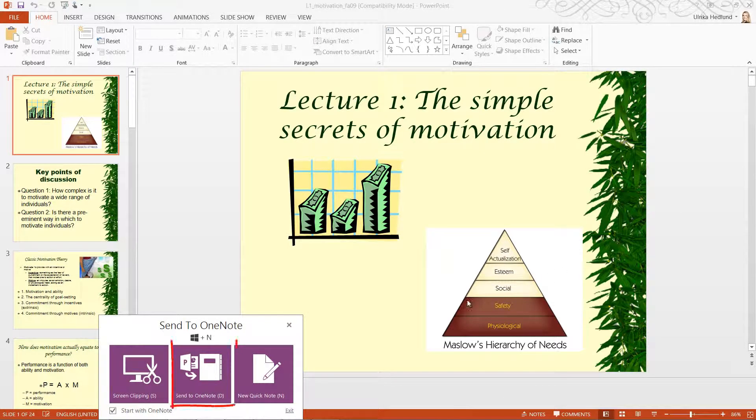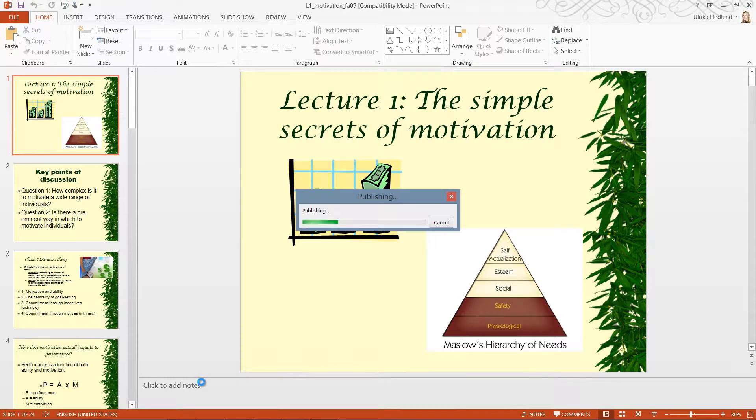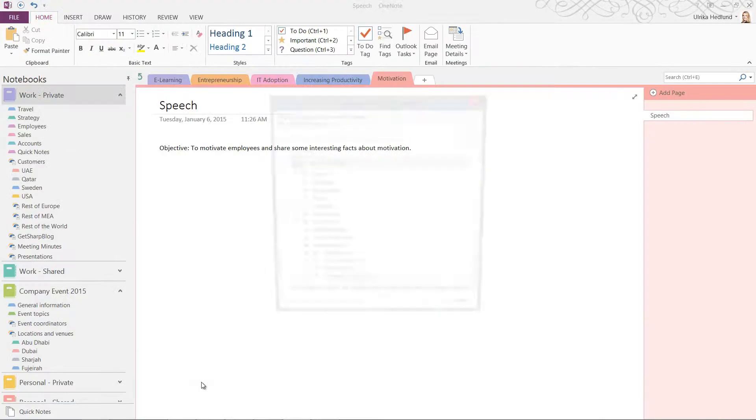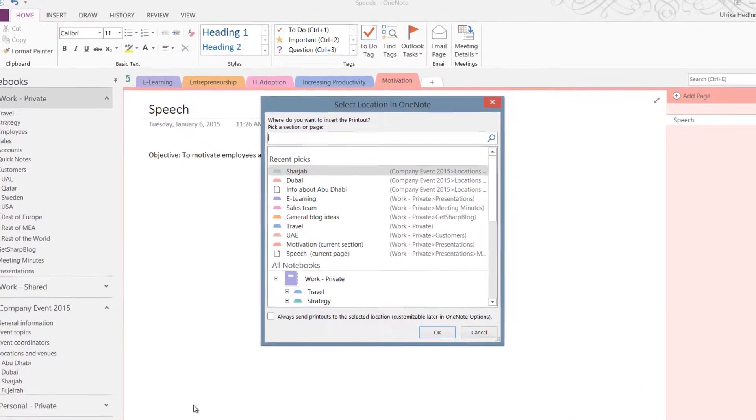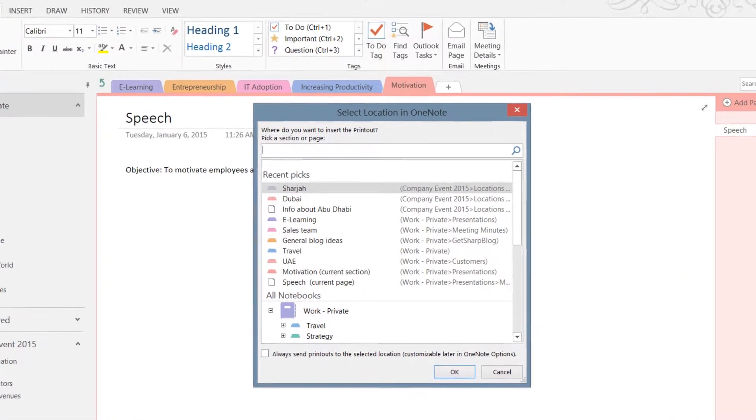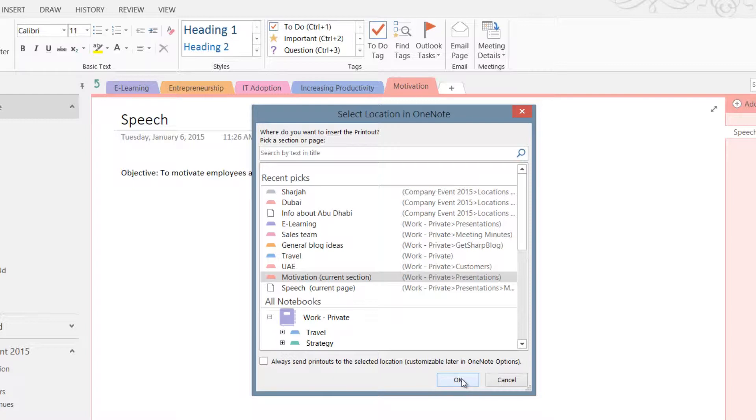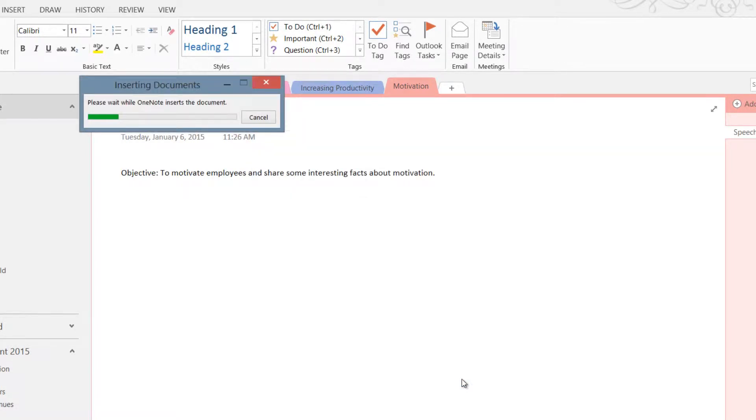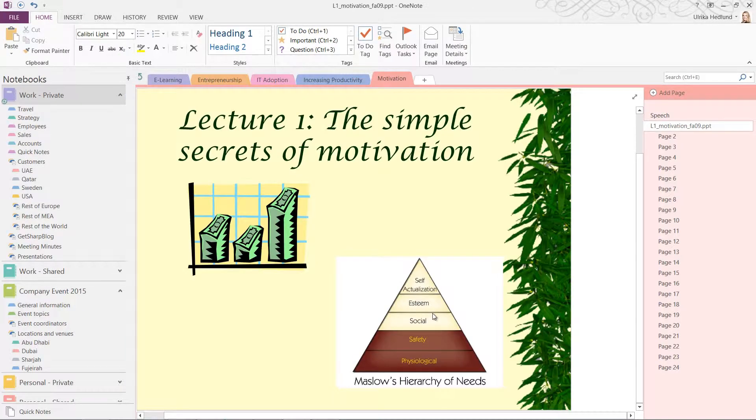Click on the second icon to send the current file you have open as a file printout to OneNote. Here I get to select where I want the printout to be sent. I'll select the current section and click OK. The document is converted into images and inserted into my notebook.